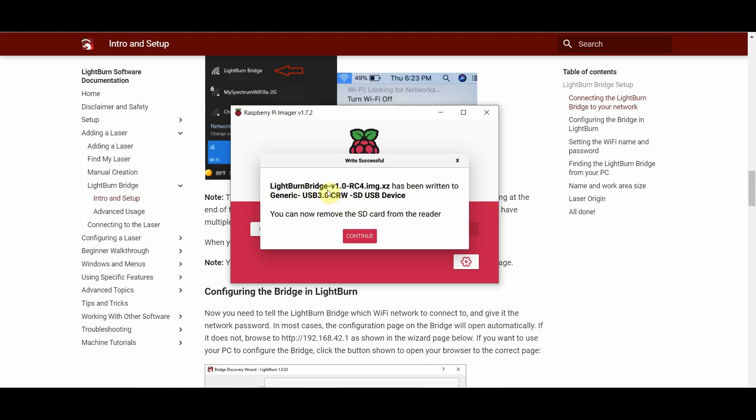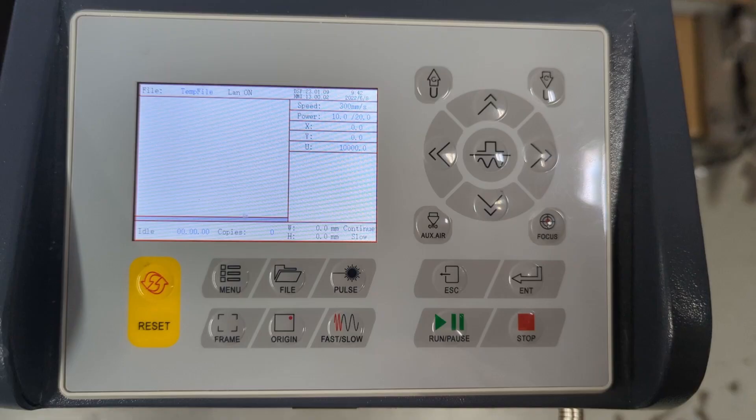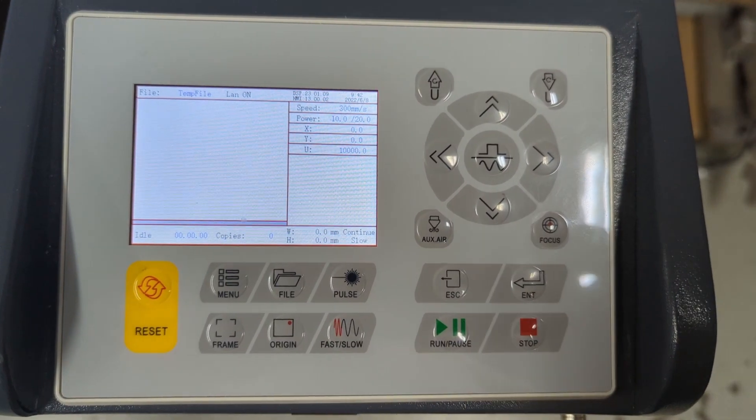Alright, as you can see, it has been written to the USB device, which is our SD card. And we can remove that. So that's all we needed to do. We're just going to pull that out and we will put it in the Raspberry Pi.